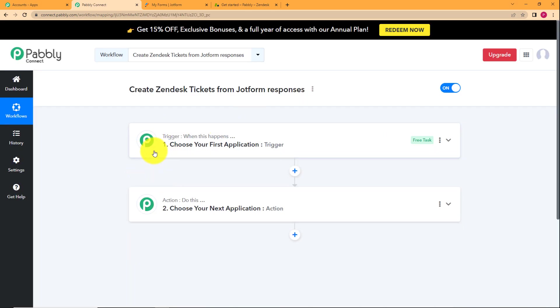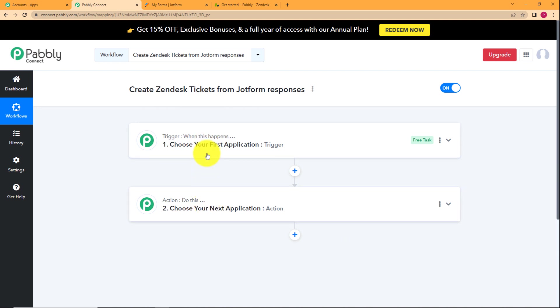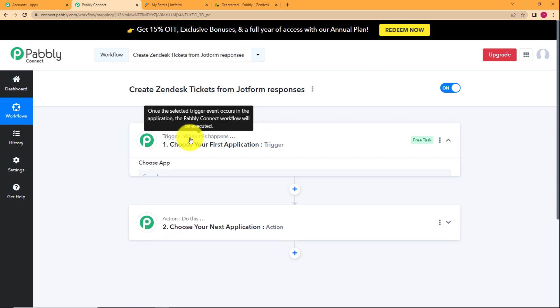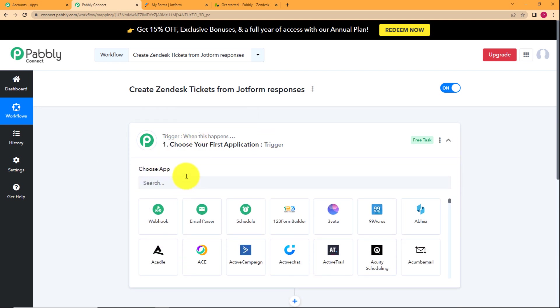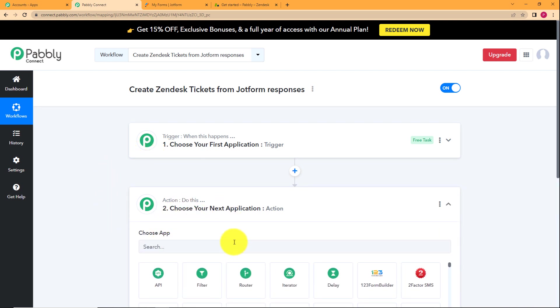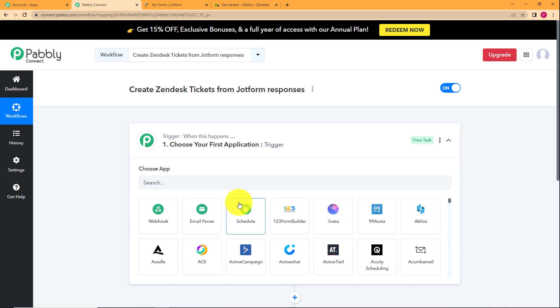Here you can see two boxes. One has trigger written over it and the other has action. Now what is this trigger and action? A trigger is when this happens and action is do this, which means that whenever you choose an application over here, which will also be called your trigger application, an event will take place in that application. When that happens, this workflow will move ahead in the direction of the action application and the assigned action will be performed in your chosen application.